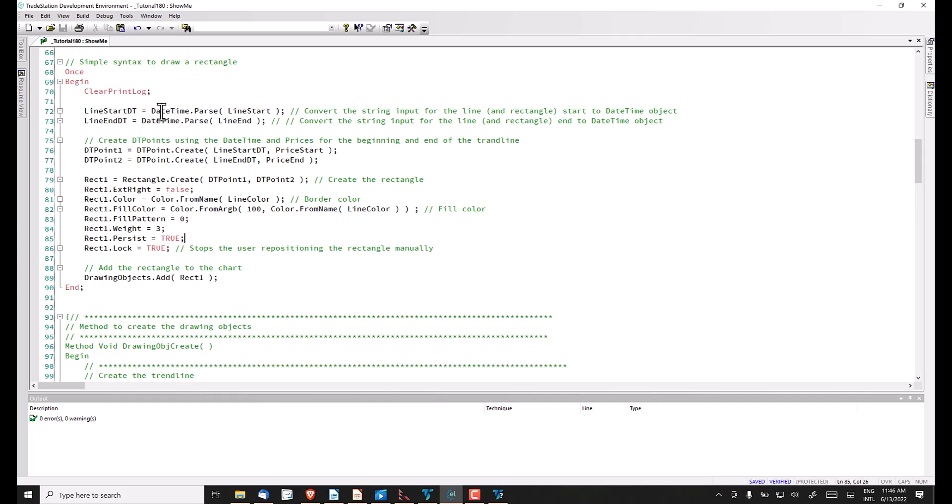Fortunately there is a very straightforward method to do that: datetime.parse. We do that for both the start and the end.